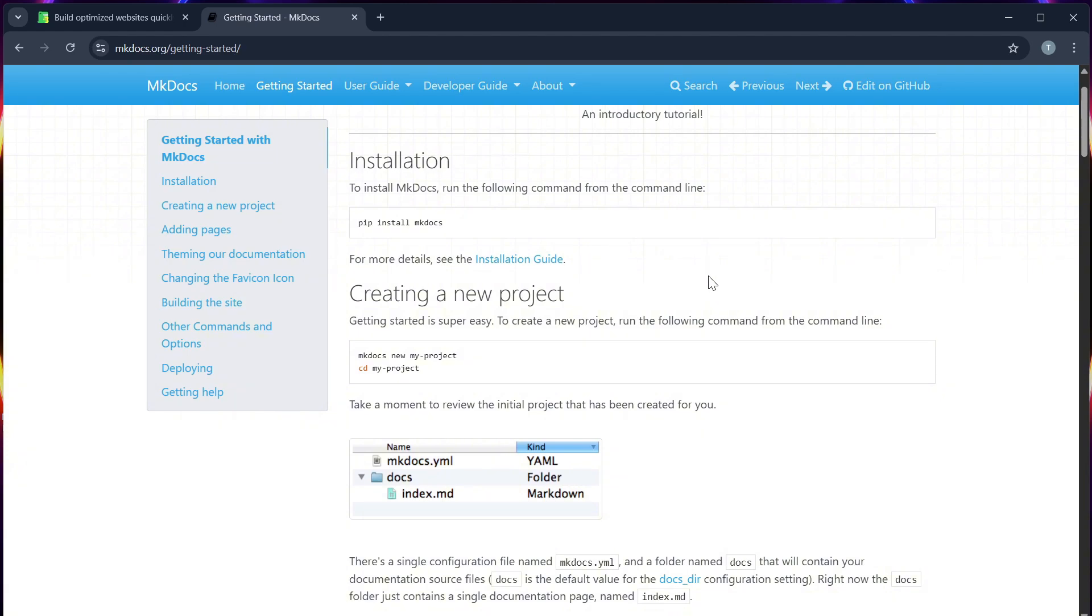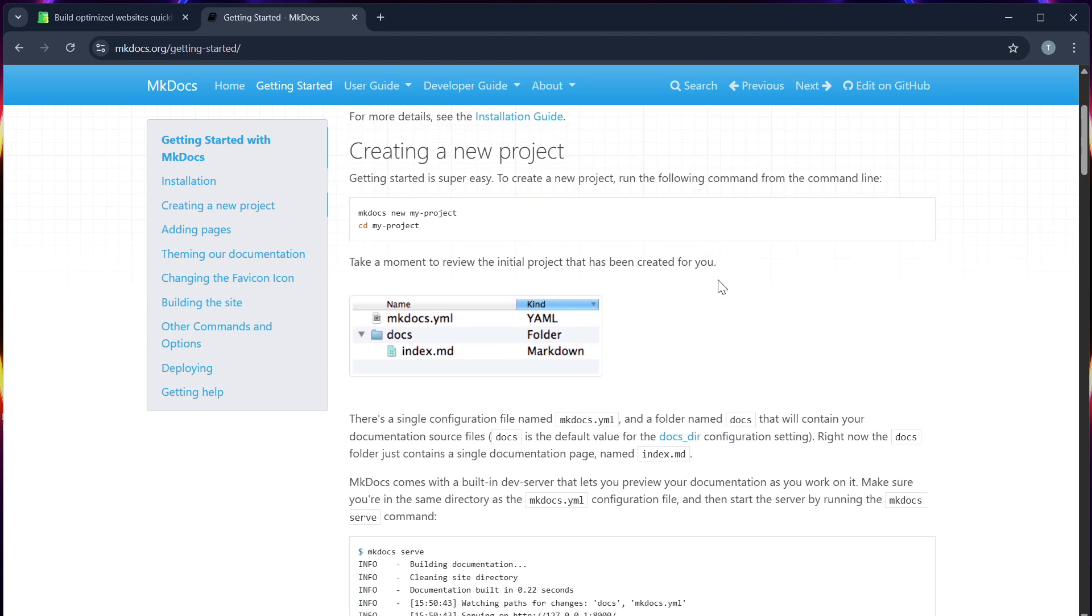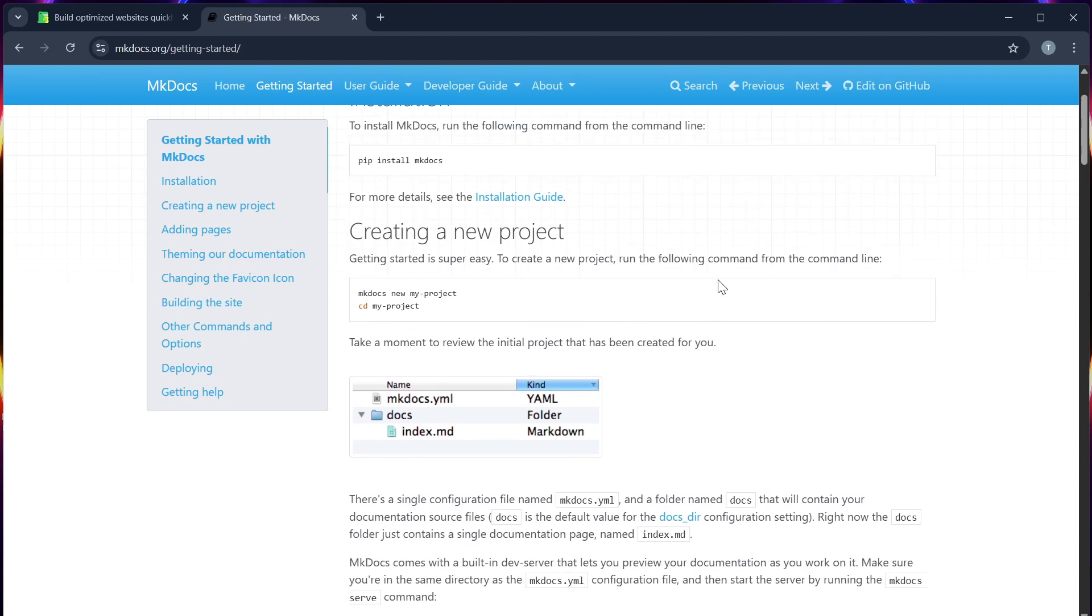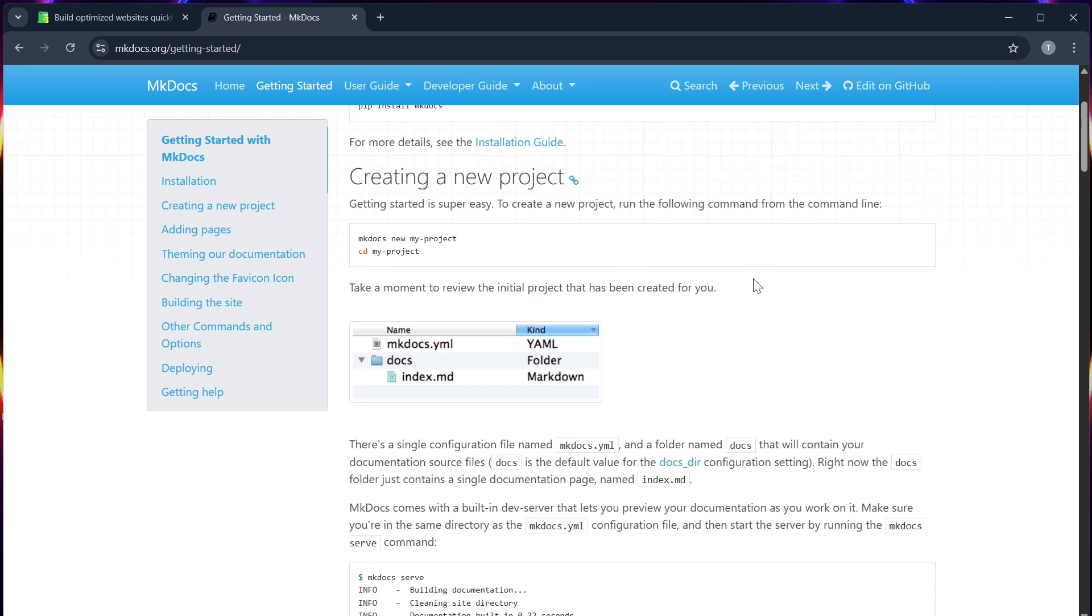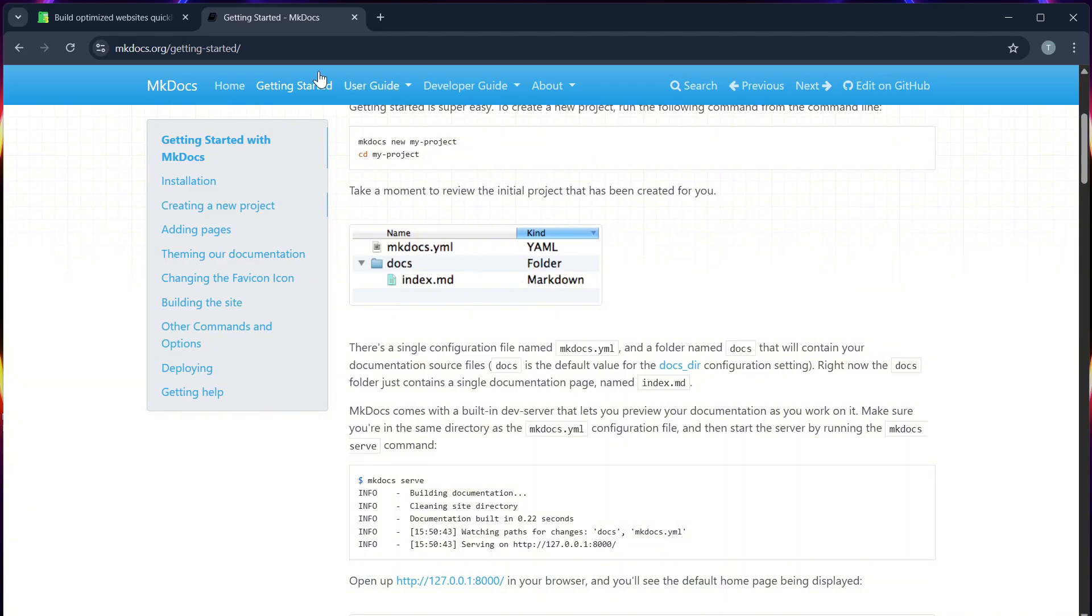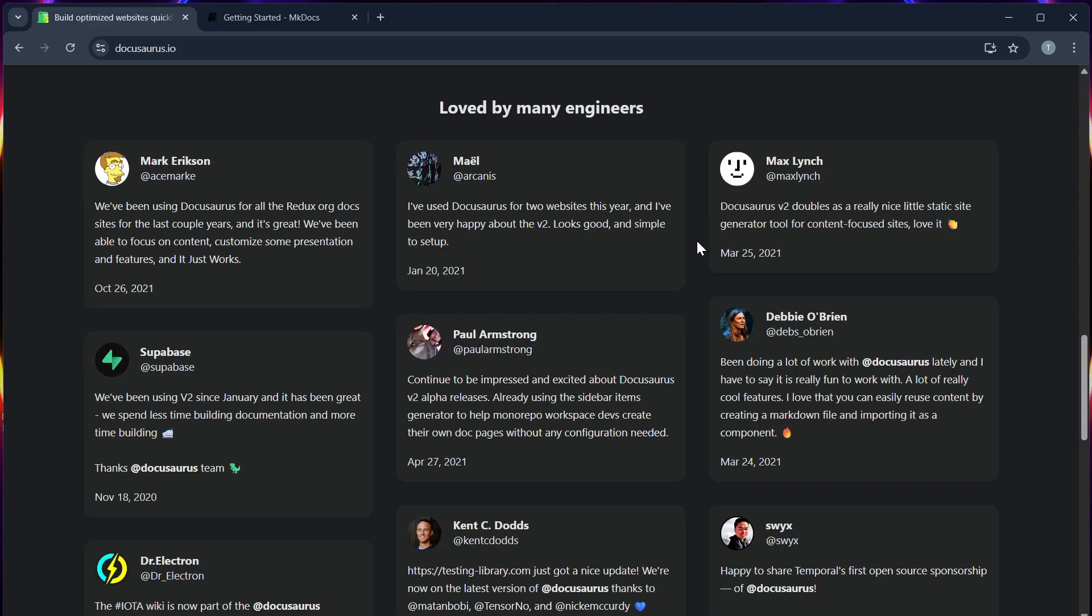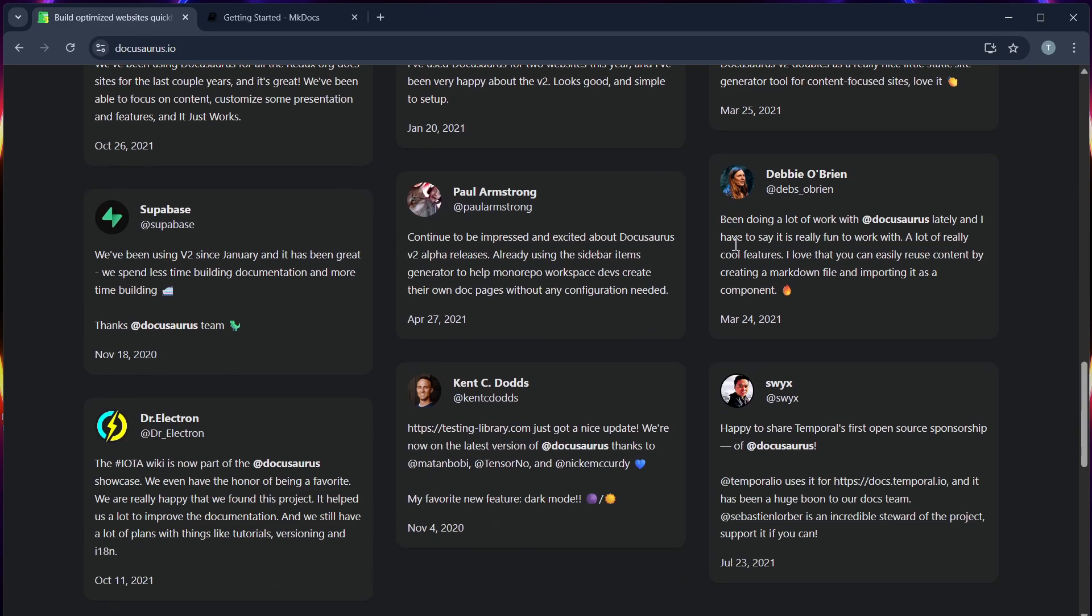Number three, performance and build time. MKDocs is lightweight and builds faster, which is ideal for small to medium projects. While Docosaurus may take longer, especially with multiple versions or large content libraries.